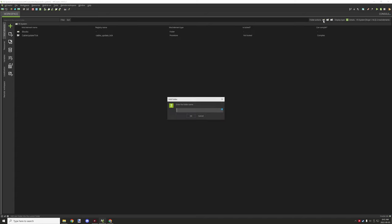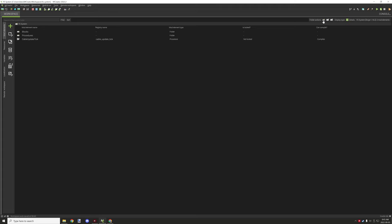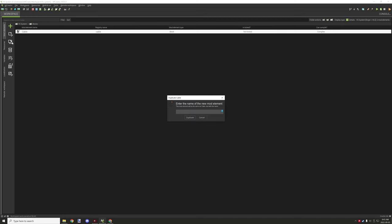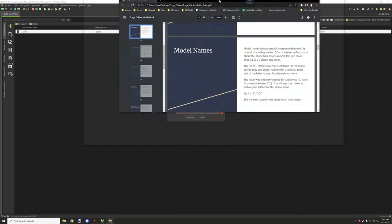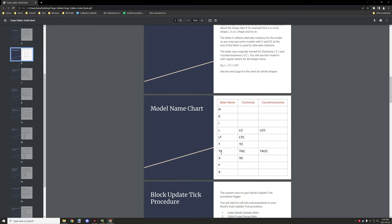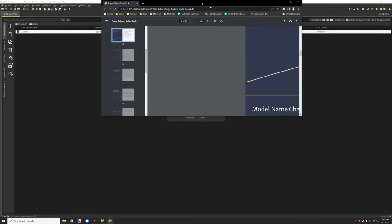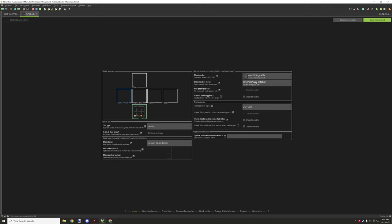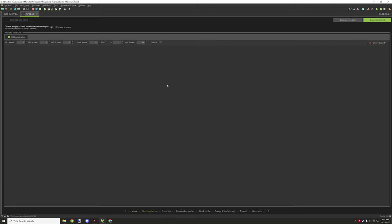We want to put the procedure under another folder — we'll call it 'procedures'. Once we've done that, we can basically duplicate this block a few times. We need a few different model blocks to set them up. They're listed in the PDF file. N is basically the one we're working on — the no connection one. We're going to create 'cable_e' for the end piece and then set this up a little bit differently, selecting the E model.